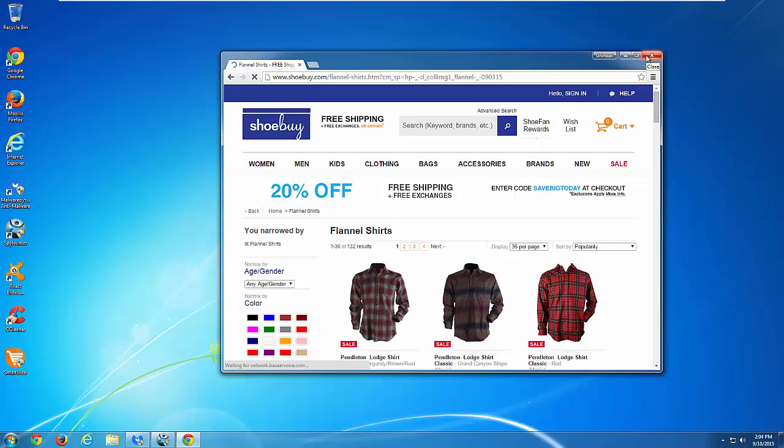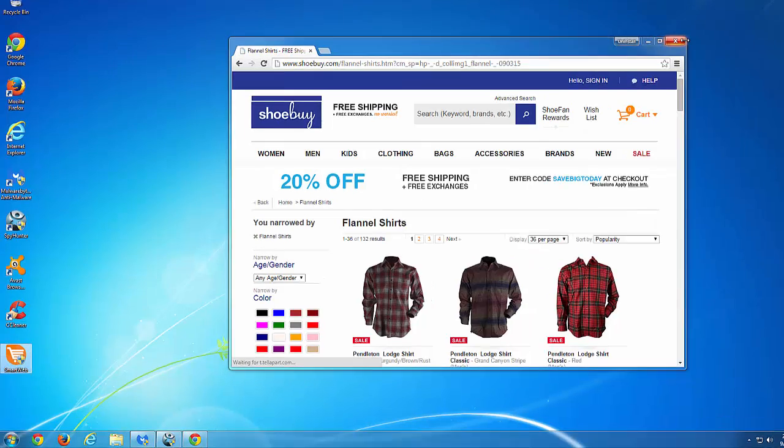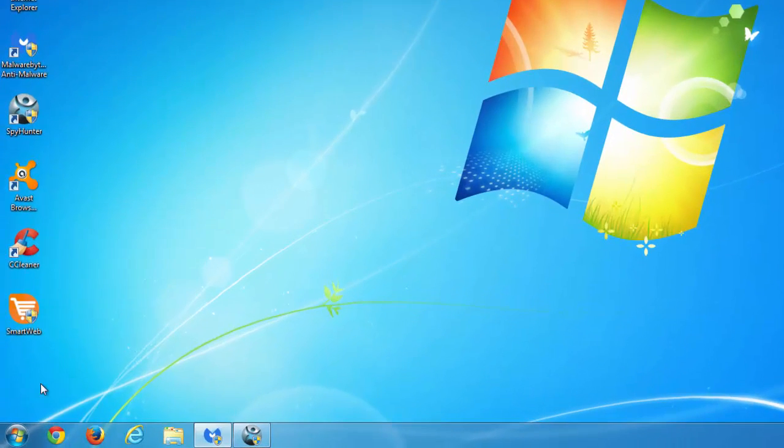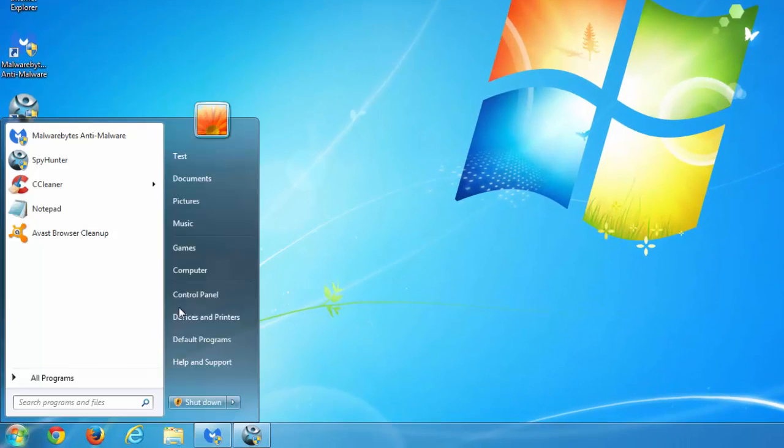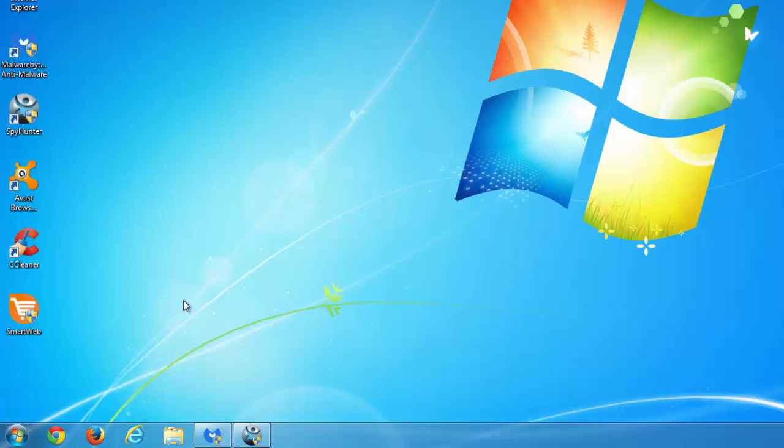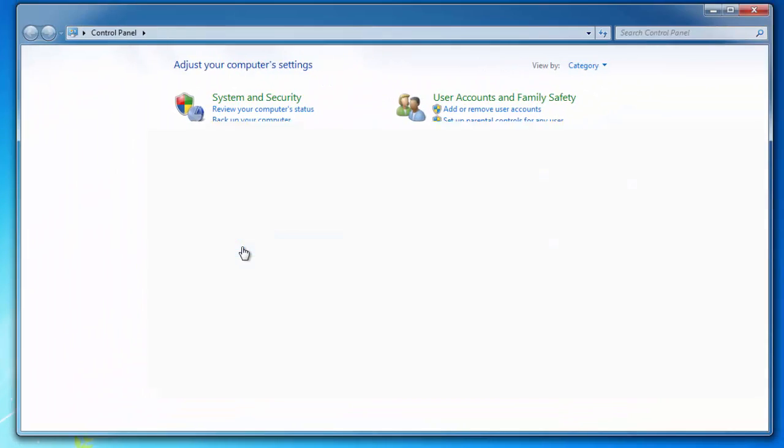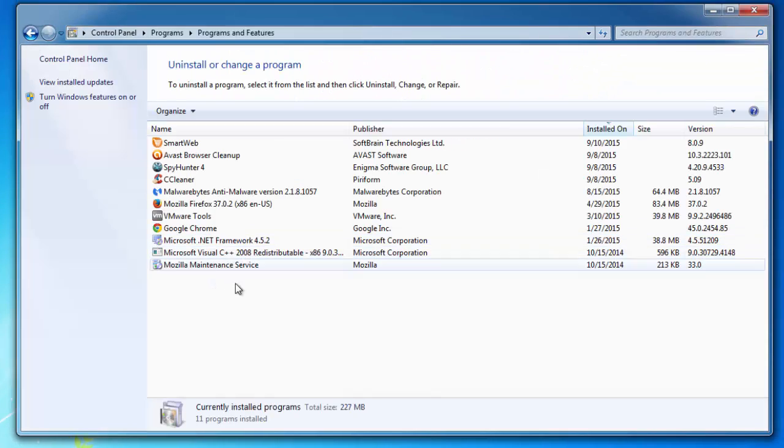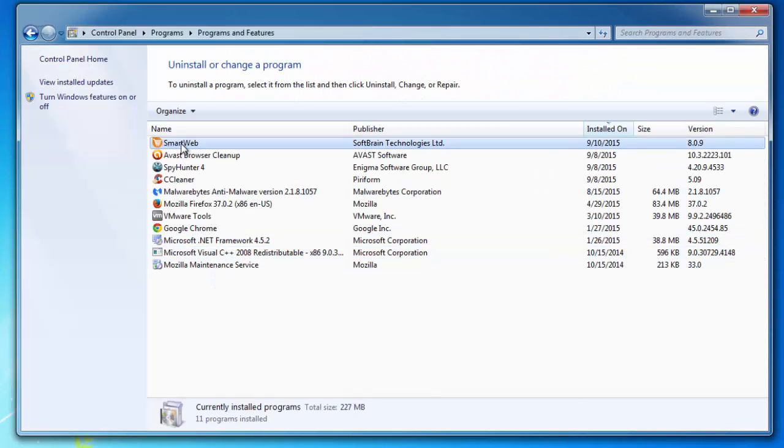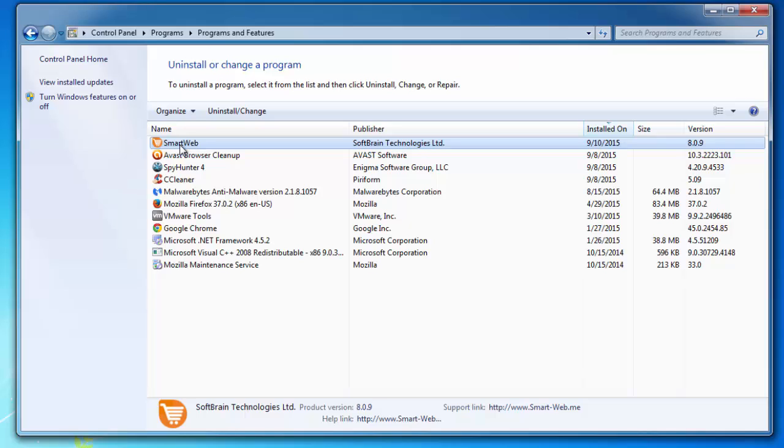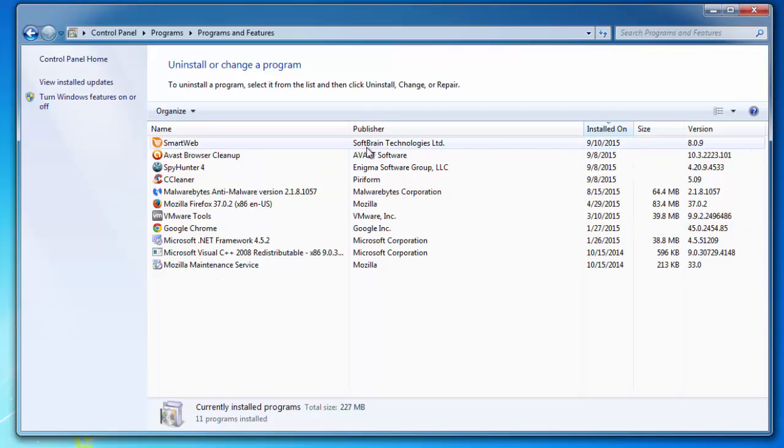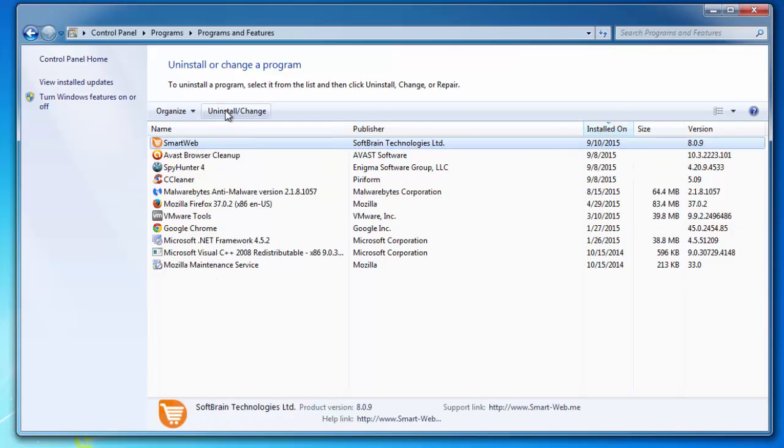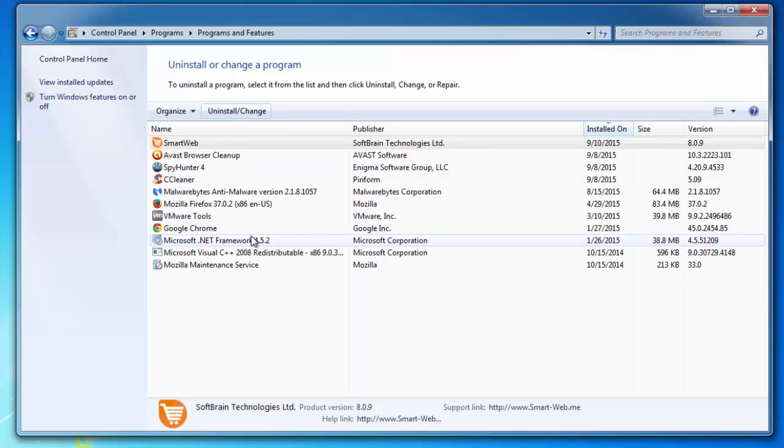The main issue with this adware is that users cannot remove it from control panel as it gives them an error that they don't have sufficient access or enough rights to uninstall it, although of course they are administrators of these Windows. I will show you the background of this problem.